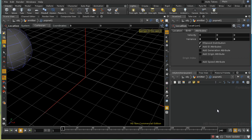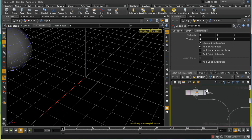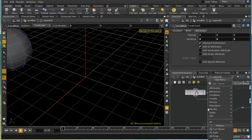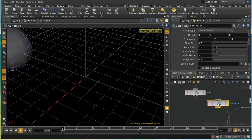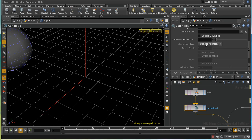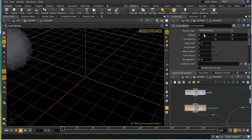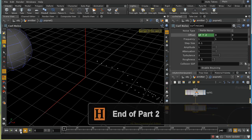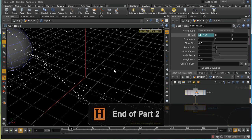The next thing I want to do is add some noise to these trail particles using a curl noise pop. A curl noise pop can update a force on particles, update particle velocity, or in this case update their position directly. I'm also going to offset the noise by $T times two so the noise changes over time — and we can see the trails now move in a nice slightly random way.